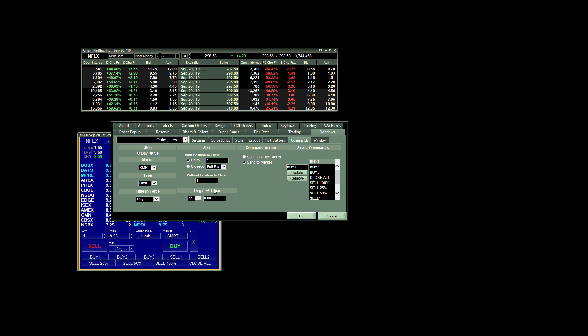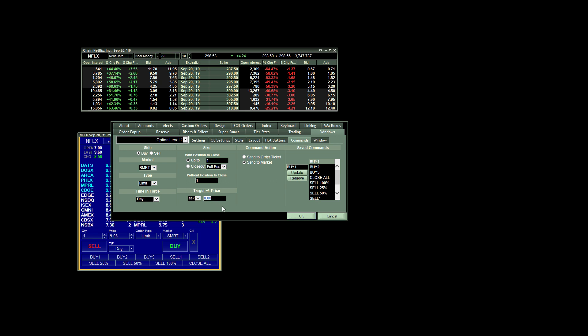Generally, I've never had a problem getting a fill when I choose to use a limit order at the ask. If you are concerned about that, you can add a dollar amount here to allow for a little bit of slippage. So let's say that you're okay getting filled 20 cents over the ask, you would just put 0.20 there.